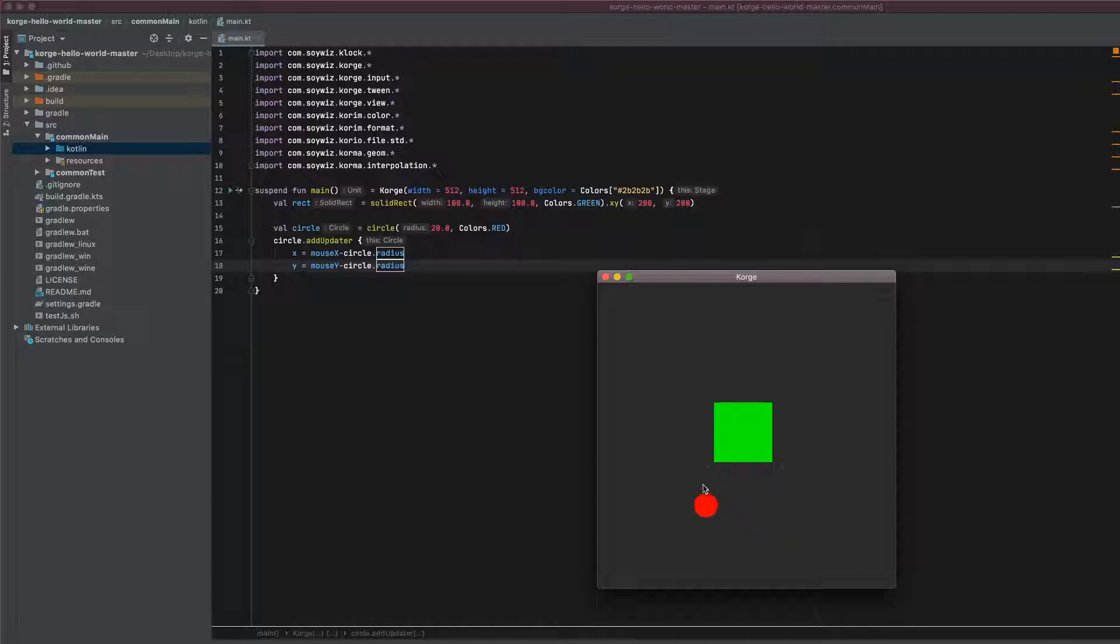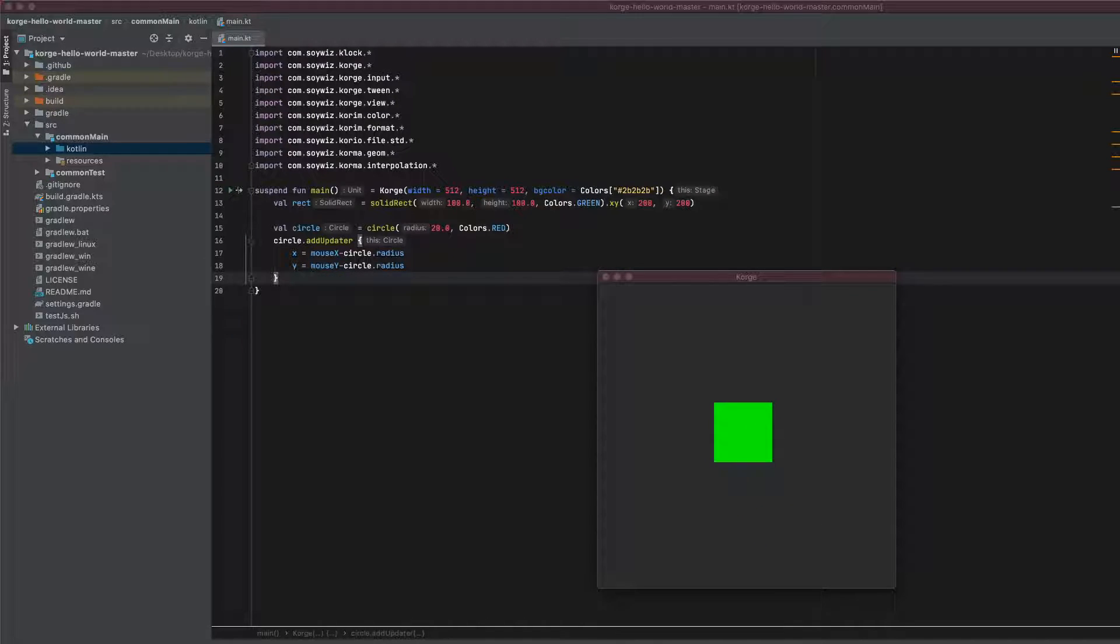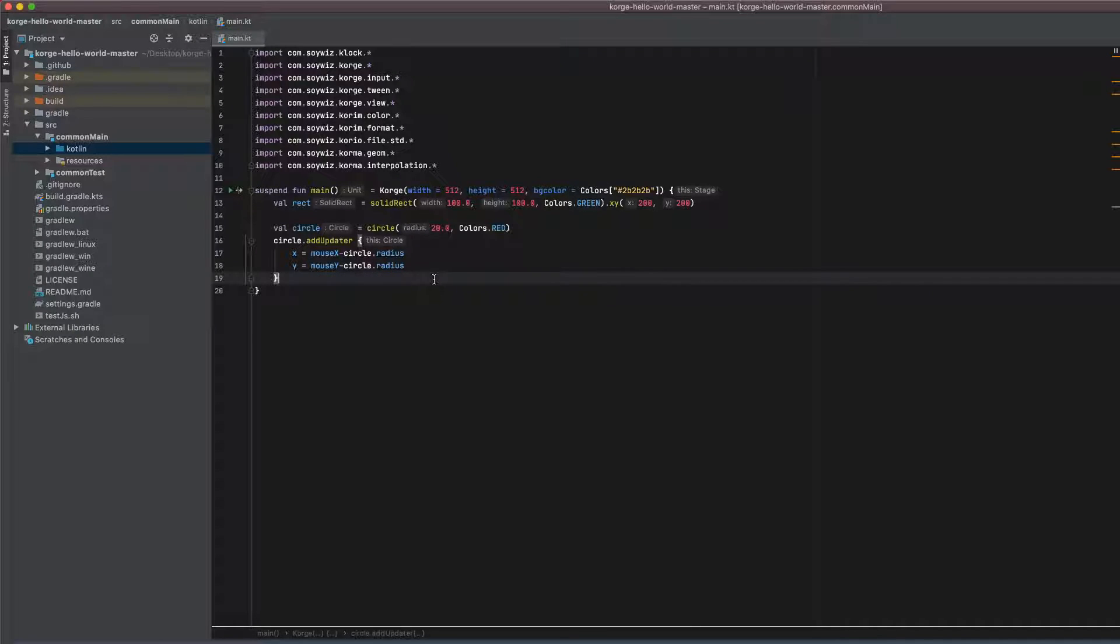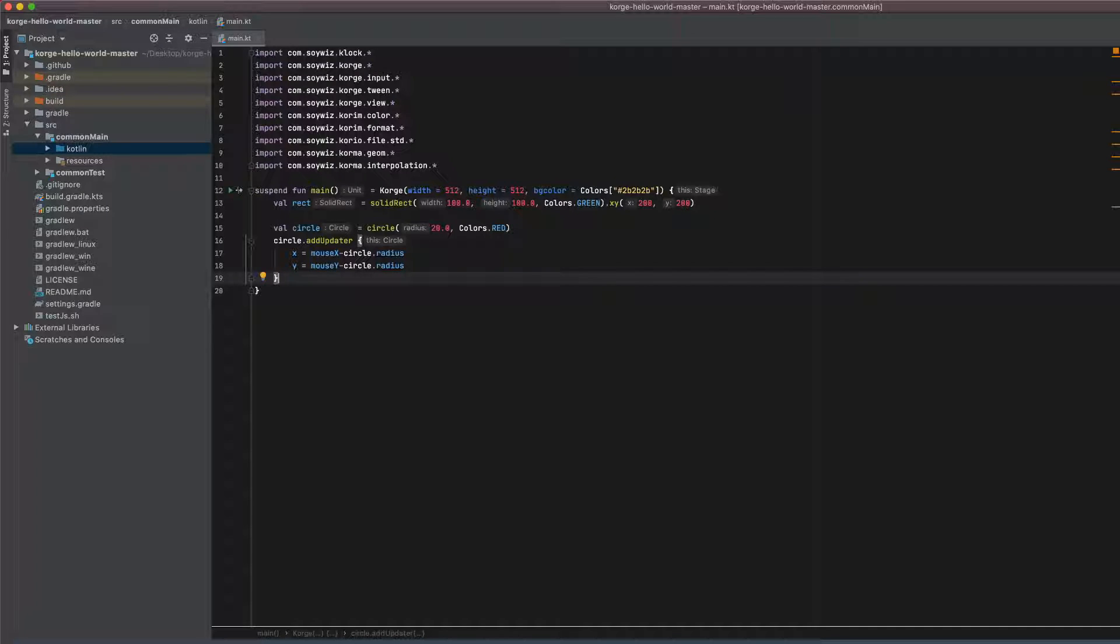The next step will be that we want to react when the circle actually collides with this rectangle. As I said earlier there are two functions for this. One is on collision and the other one is collides with. Let's start with on collision.